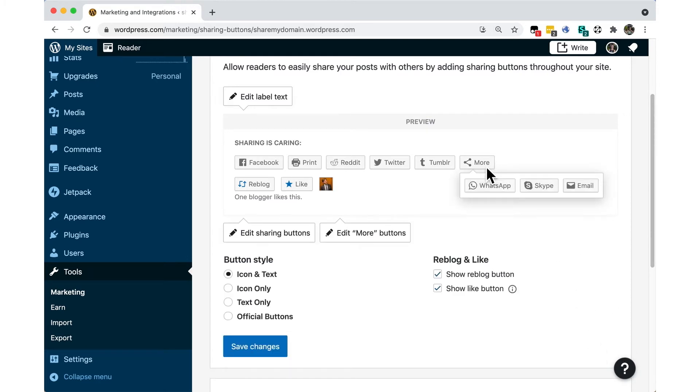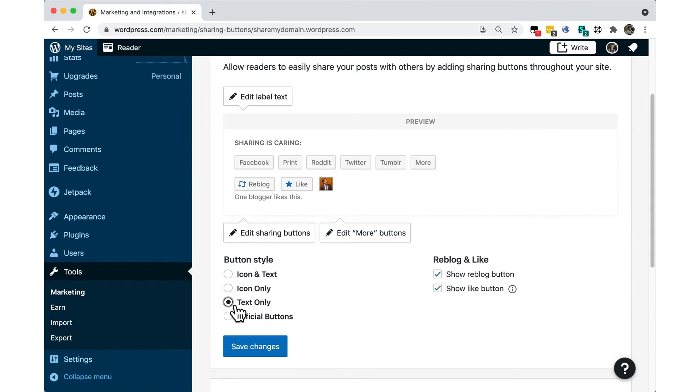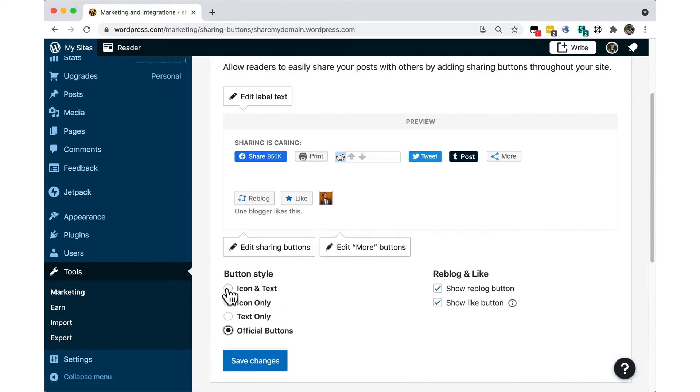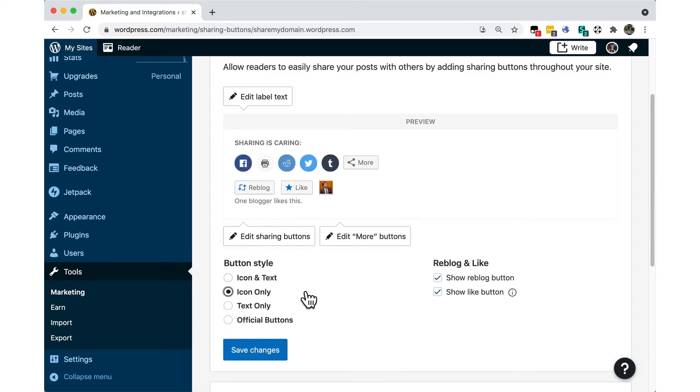Now that you've chosen what buttons you want to display, you can change the look. Choose from Icon and Text, Icons Only, Text Only, or the Official Service buttons.